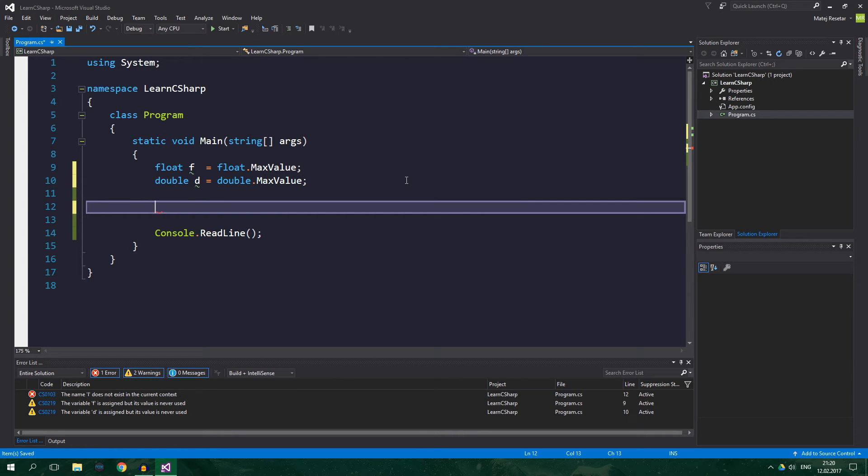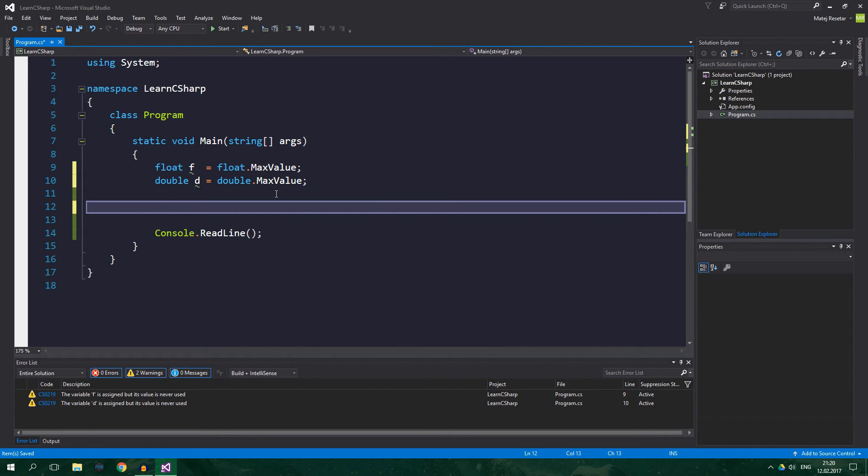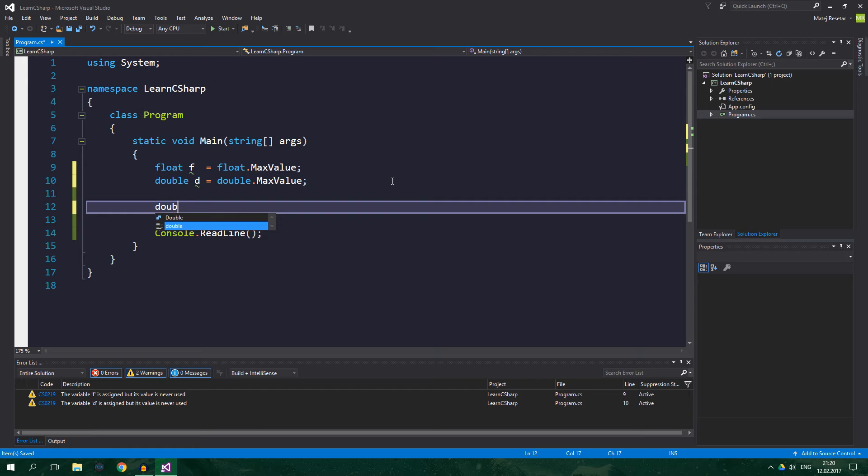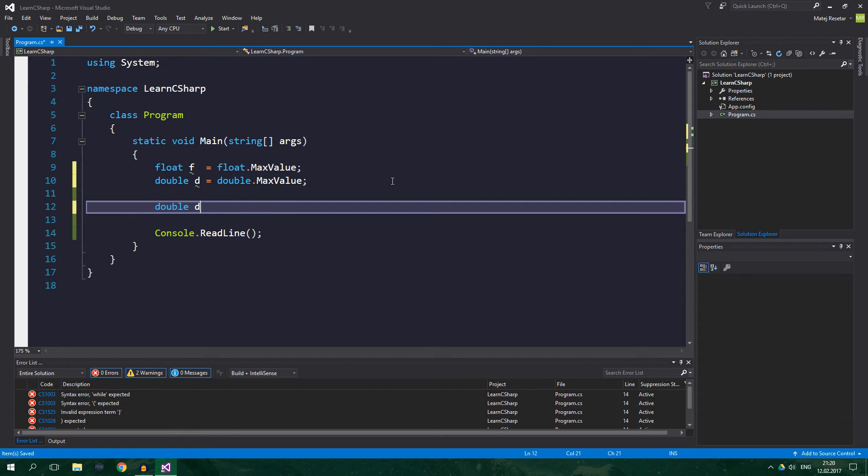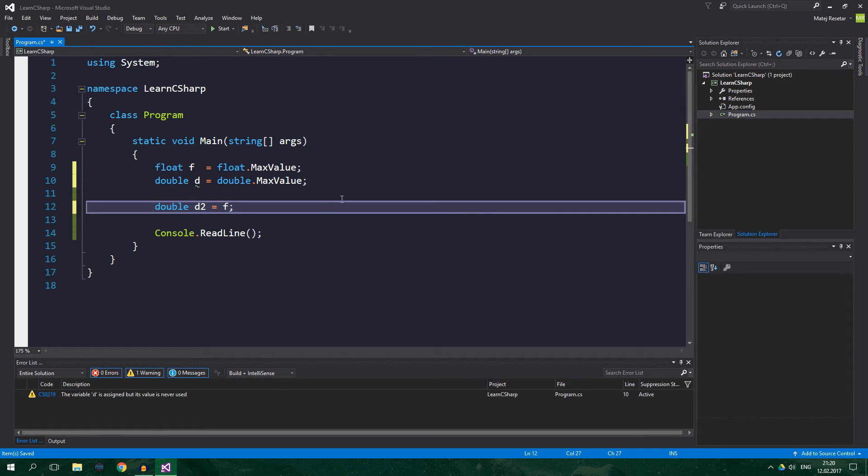The same applies to floating point numbers. So, for example, we can use implicit cast when we want to convert a float to a double, because double can hold larger values, and also can be more precise. So, double d2 equals f, no problem here, because we cannot possibly lose any data.